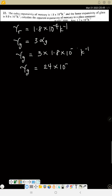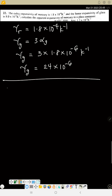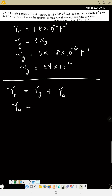The relation here is: real expansivity equals expansion of glass plus apparent expansivity. We are looking for the apparent expansivity, so apparent expansivity equals real expansivity minus expansion of glass.